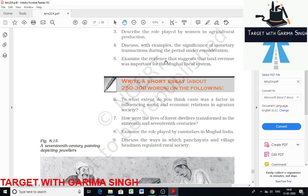The next question is: to what extent do you think caste was a factor in influencing social and economic relations in agrarian society? Cultivators were divided on the basis of their caste and other caste-like distinctions. Among the peasants were many who worked as agricultural laborers. They were not allowed to live in villages; they resided outside the villages and were assigned to do menial tasks. Thus, they were poverty-stricken.